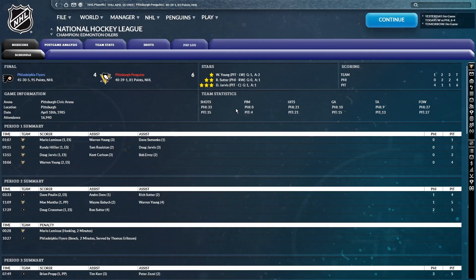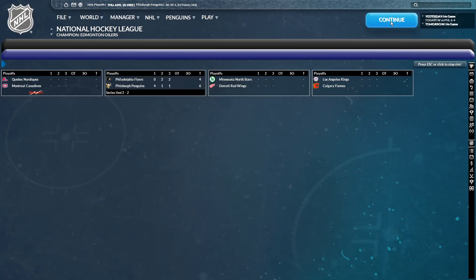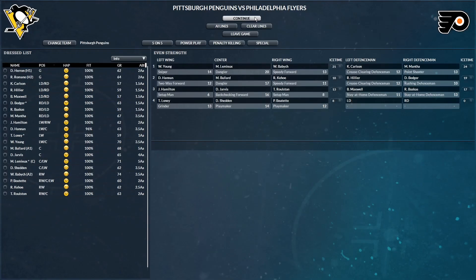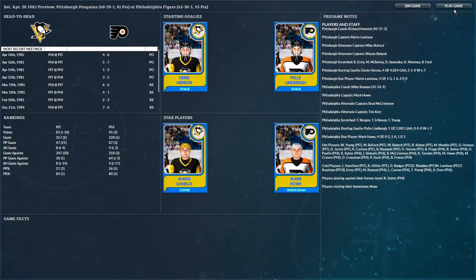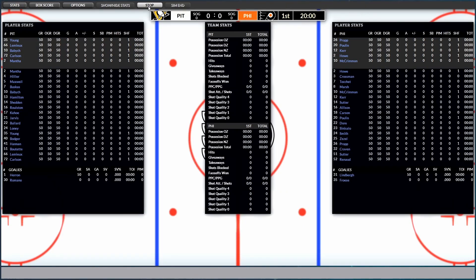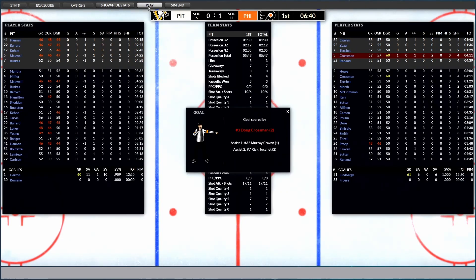Shots of 35-33 in favor of Pittsburgh. Three stars of the game. Young, Sutter, and Jarvis. All right, here we go. Game number five. Whoever wins this is moving on to round number two. Come on, Pittsburgh.